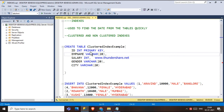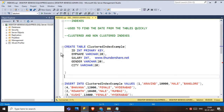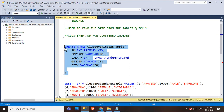A clustered index sorts and stores the data based on key values. Here, the ID is an integer and is the primary key. When a column is a primary key, a default clustered index is created on it. Let me first create the table to demonstrate this.